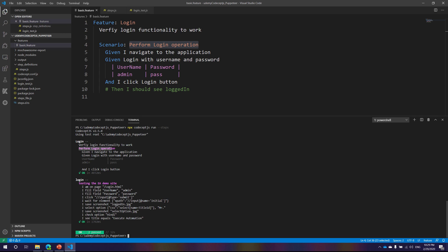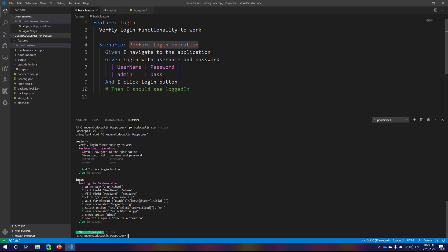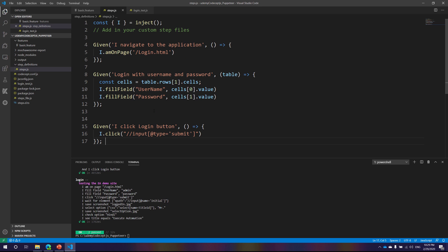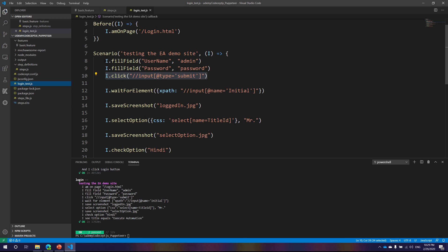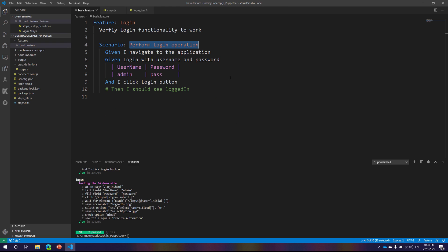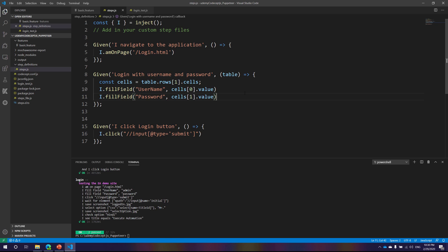The scenario was executed successfully, and the normal login test operation was also executed. This way we can see that our BDD-based operation works with CodeceptJS very easily, and there is no learning curve — it's exactly the same as how we did it with Cucumber.js. The coding is the same, the `I` injection works the same way, and the advanced table concept in BDD scenarios also works fine. See you in the next video.